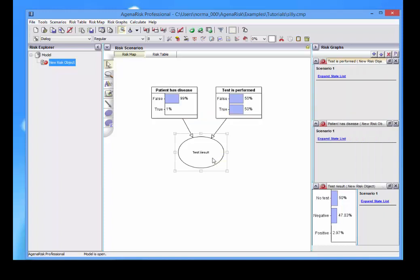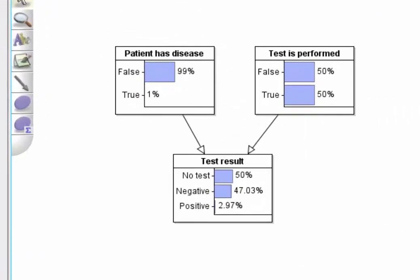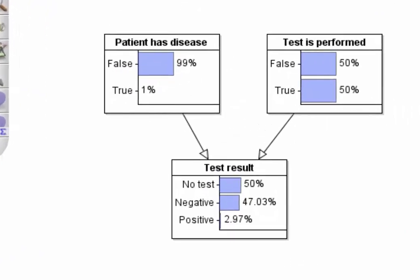If we look at these probability graphs, these RISC graphs, this represents a diagnostic test for a patient who may or may not have a disease. What this is telling us is that in its prior state, there's a 1% chance the patient has a disease, 50% chance we do a test, and here's the test result.